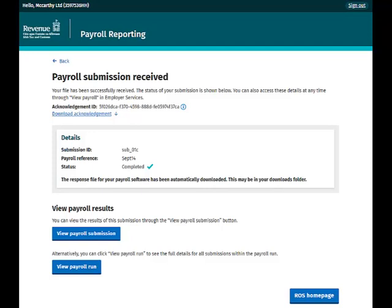There will be two new links available on screen allowing you to view the results of your payroll submission or to view the full payroll run. The response file for your payroll software will automatically download to your computer. You can then click on the ROS home page button to carry out further transactions.